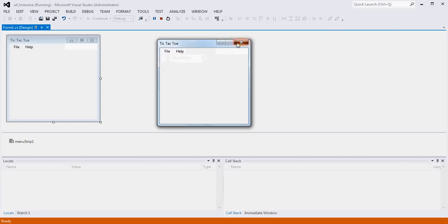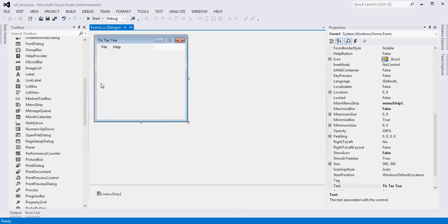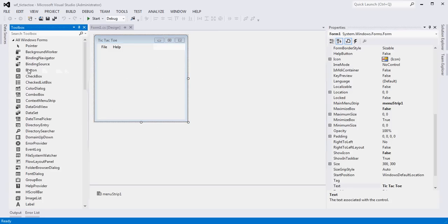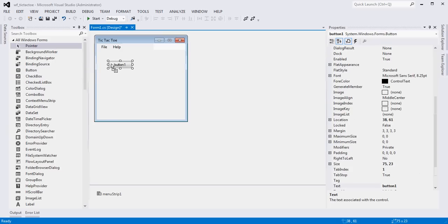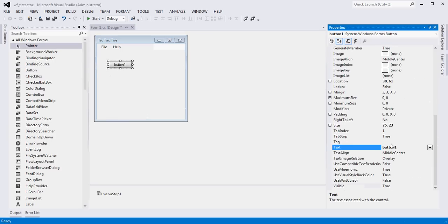So I'm going to close it back out. Before we start making our application do things, let's go ahead and get our tic-tac-toe area added. We're going to accomplish that by simply using buttons. I'm going to drag a button on here. It's going to have nine buttons, and each button is basically the same, so I'm going to format one button and then copy and paste to get the other eight.